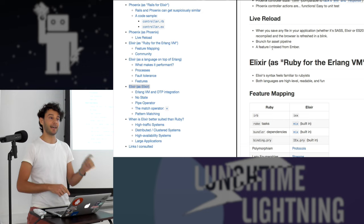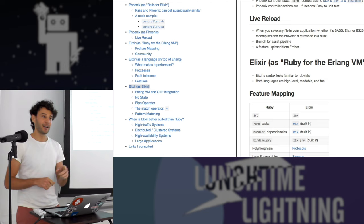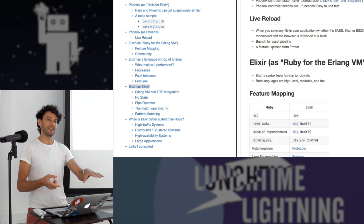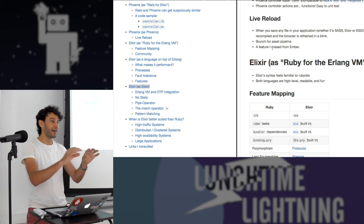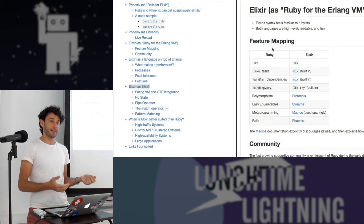Phoenix also has live reload, which I was missing from Ember. Whenever you save a Sass file, a controller, or a model, it will blazingly fast just reload the browser. And if you're in the middle of a POST request in a form and you edit something, it will retry that POST request and reload smart about the state in your browser — even remembering files in file input fields. I don't know how it does that.